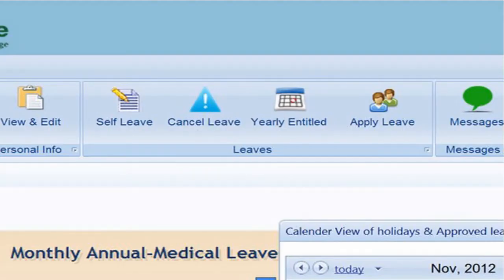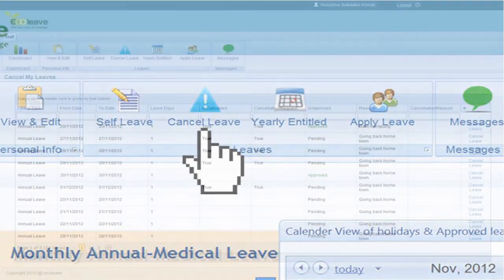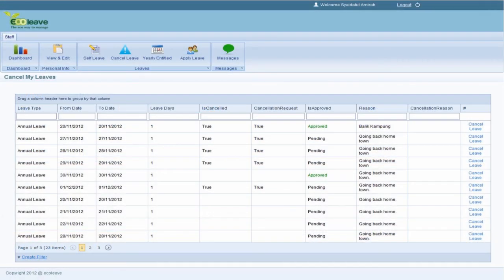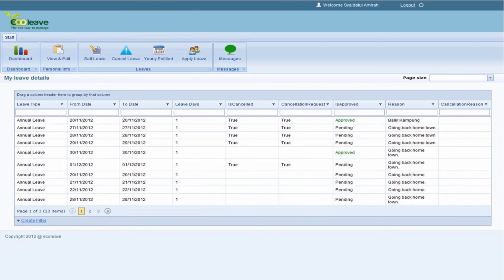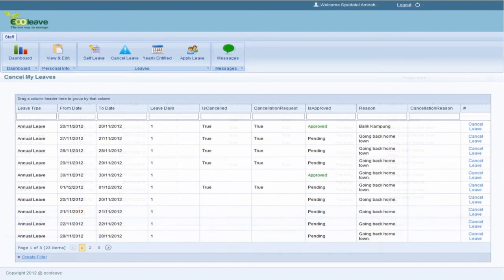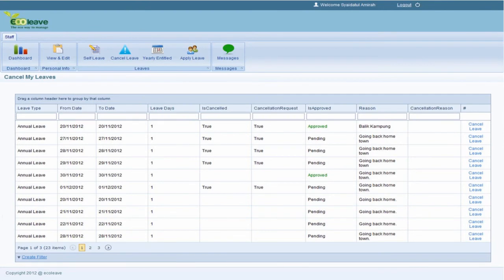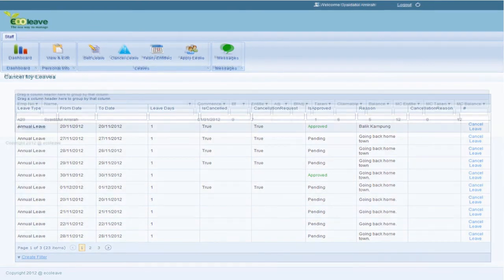Besides leave application, staff can also cancel their leave. Self-Leave is a summary of individual leave history, showing the date and reasons for leave applications, as well as the status of the applications. Cancel Leave lists the leaves that were cancelled by the staff and their status.